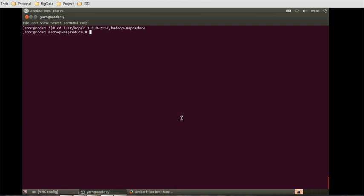Next we have to run a sample program that will use MapReduce2 to calculate the value of pi. Let's run that command: yarn jar hadoop-mapreduce-examples.jar pi. This is the command for running jar files. And some parameters.